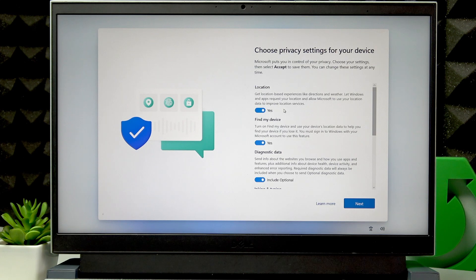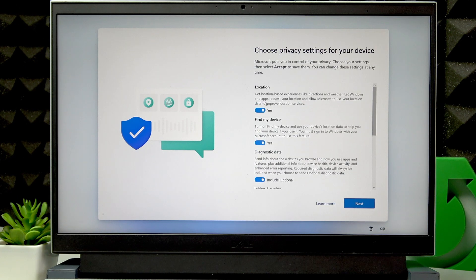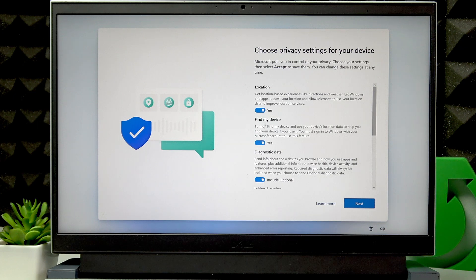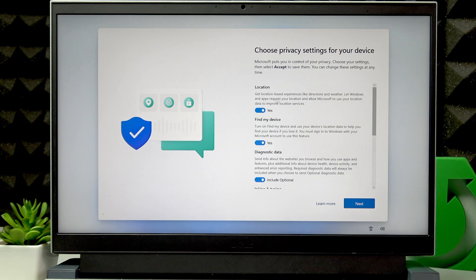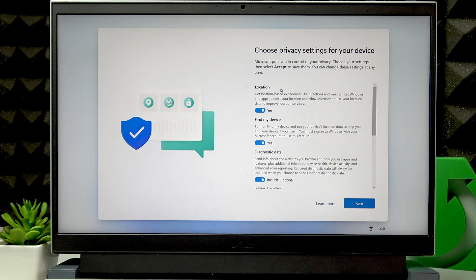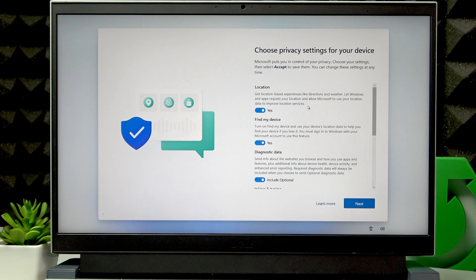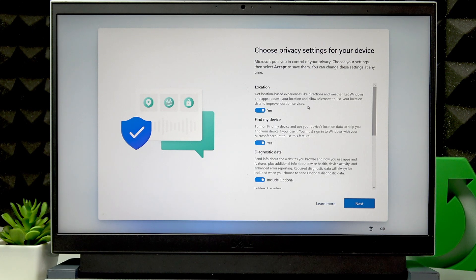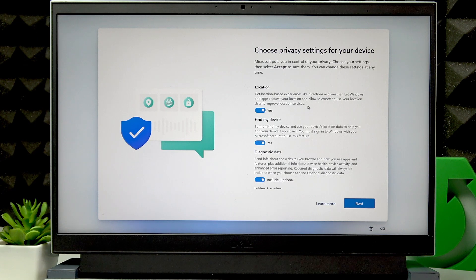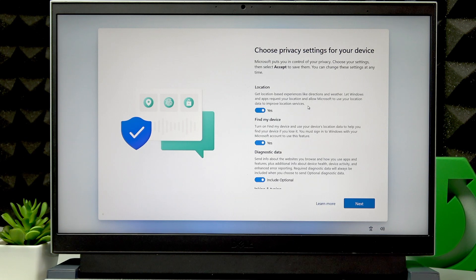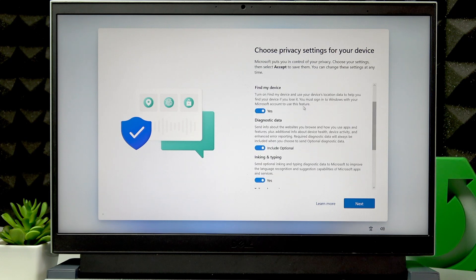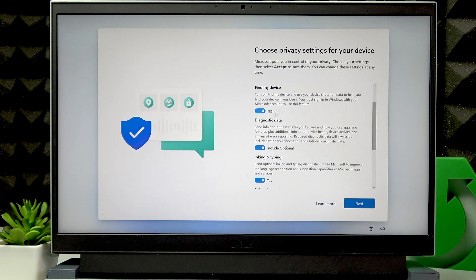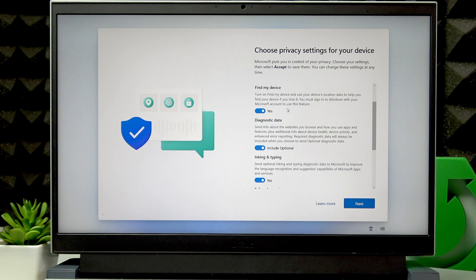Then choose Privacy settings for yourself. I usually go with location and find my device features. Location feature lets you get experiences like directions, weather, and local news, and other things related to your location. Find my device feature lets you find your device easily if it gets stolen or lost.